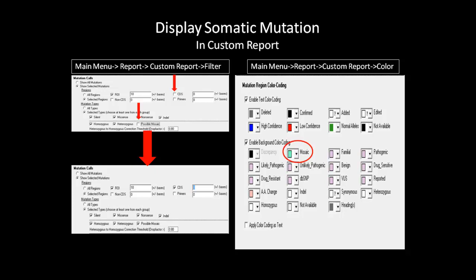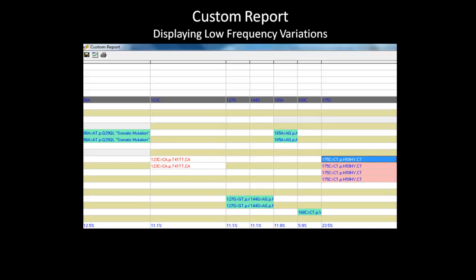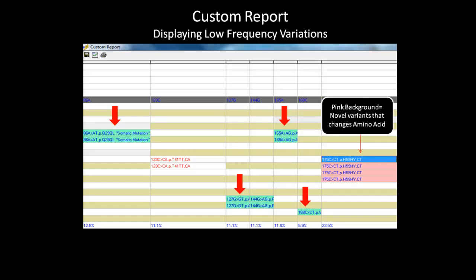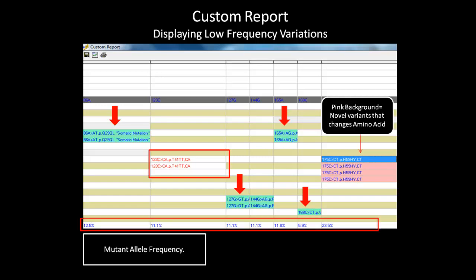Once you are done customizing the report, hit OK and the report will generate with the color coding scheme as specified in the settings. Variations color coded in teal are low frequency variants, including somatic mutations. Pink background shows novel variants that cause a change to the amino acid sequence. Red text variations are low confidence and suggest that you review the mutation call. You can also include other variants such as negative SNPs or negative mutations. At the bottom, the mutant allele frequency is displayed. This report can be printed or exported as a text, Excel, or XML file using the options in the report toolbar.